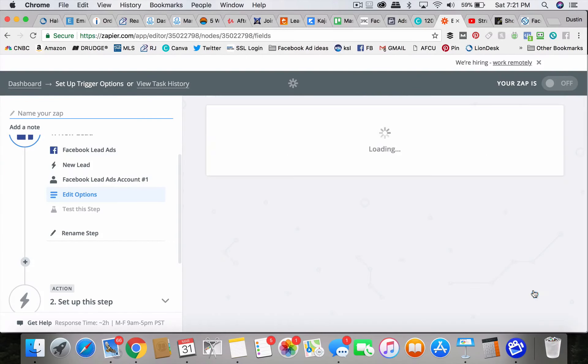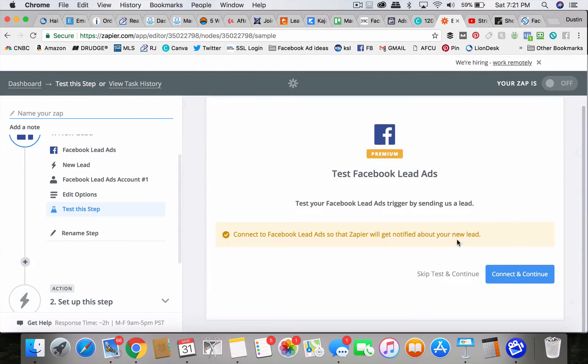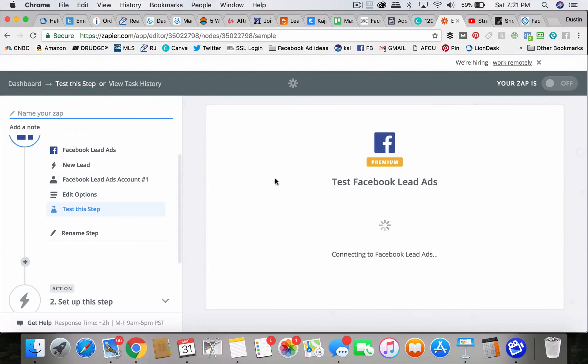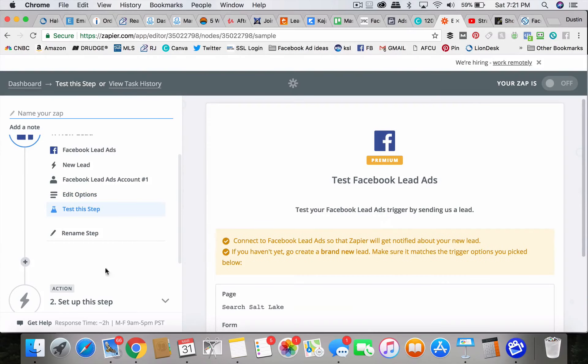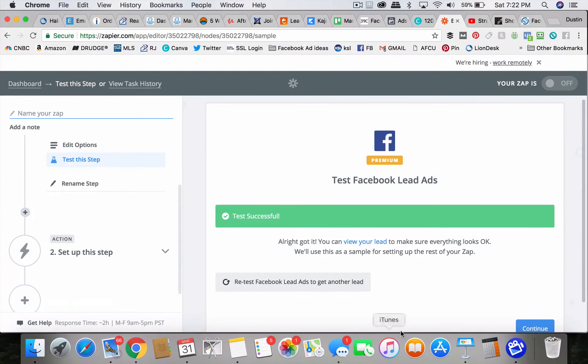And you just follow this through here, connect and continue. And then the next step. So this is the trigger. Then what do you want to happen? The action, what do you want the action to be?